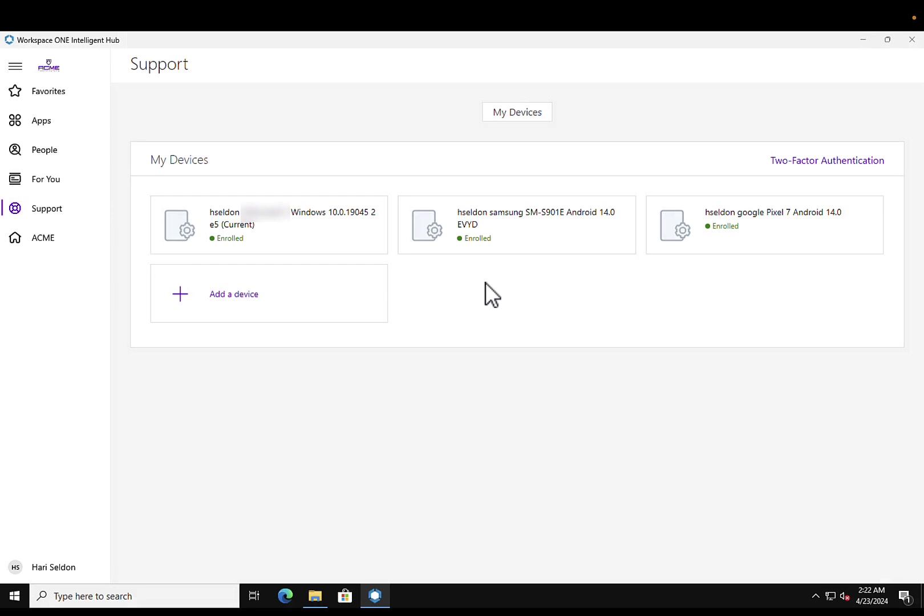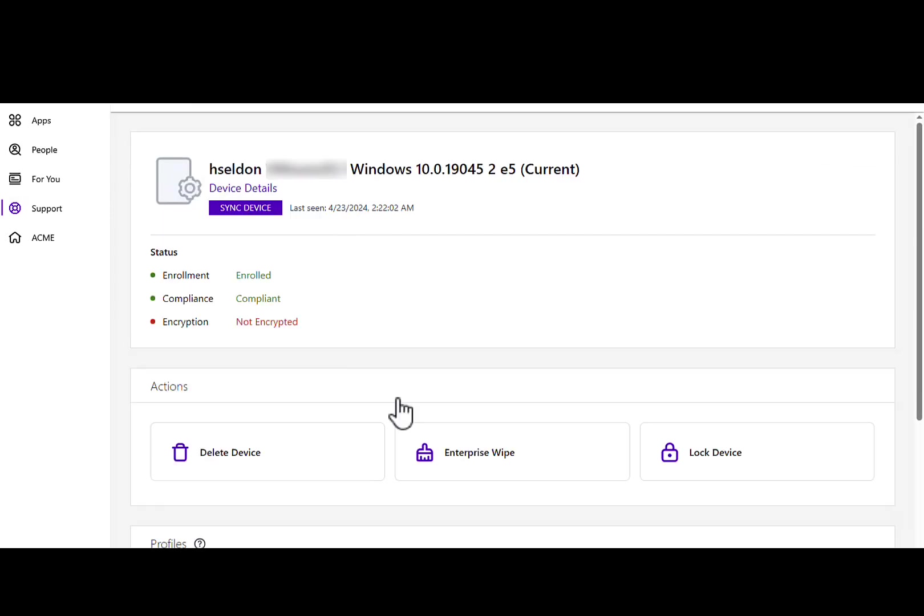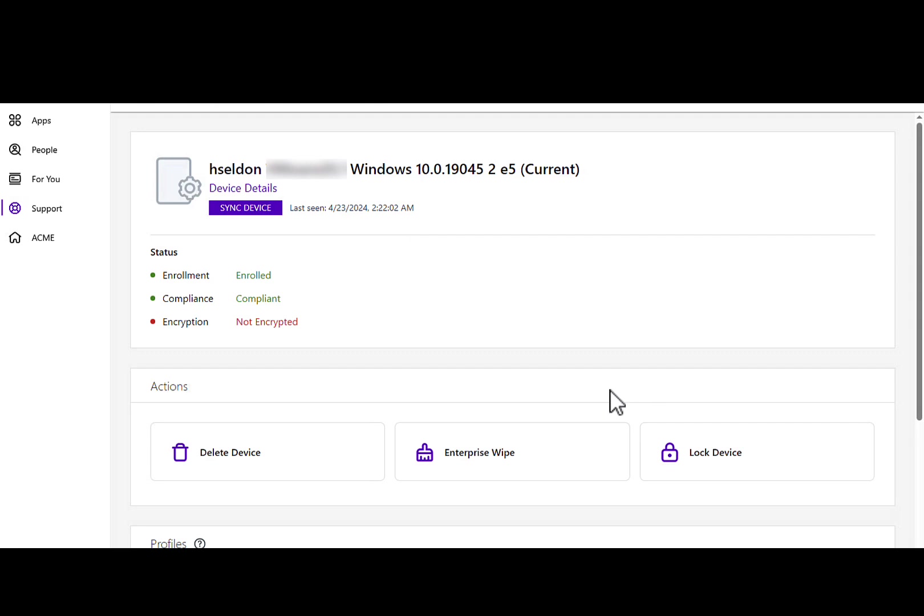Now the time taken for the overall process might not be sufficient for the device to be in a secure state. To help the situation, by providing an end user access to such critical actions like enterprise wipe or lock device, could drastically reduce the time taken for carrying out these actions which could safeguard the device.